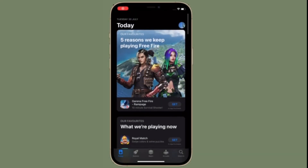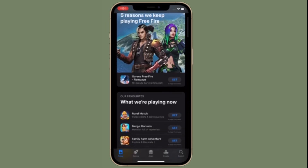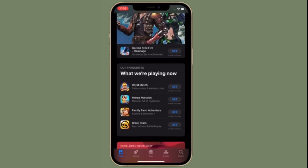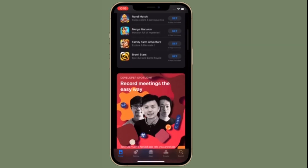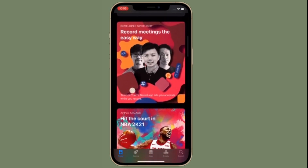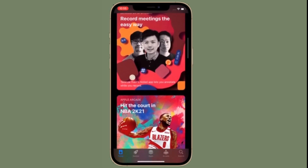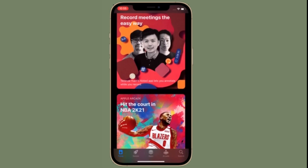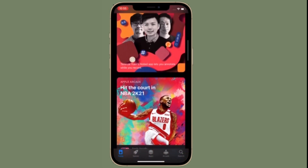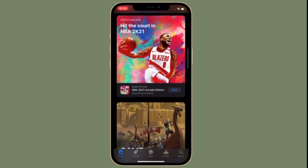Hi friends, this is RK from 360 Reader. Right now I'm going to show how to report scamming apps in the App Store on iPhone and iPad. Thanks to a recent update, you can now directly report scam or fraud apps in the App Store on your iOS or iPadOS device.